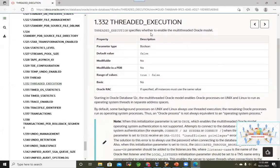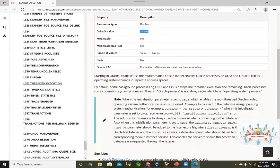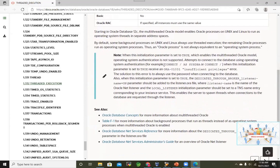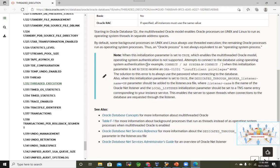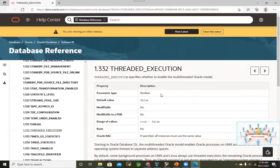Running 'show parameter thread', we can see the default value of the 'threaded_execution' parameter is FALSE. This parameter enables the multi-threaded Oracle model; by default it is not enabled. Modifiable is set to NO. There are certain impacts — for example, you cannot do OS authentication if you enable this parameter. This feature is useful on Linux and Unix systems; Windows is not supported.